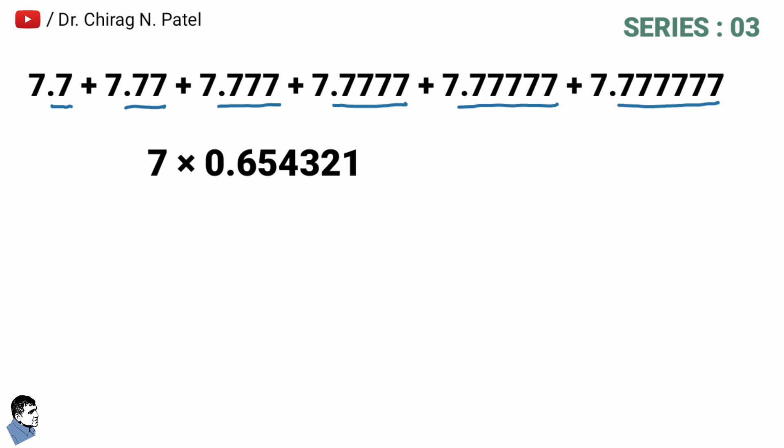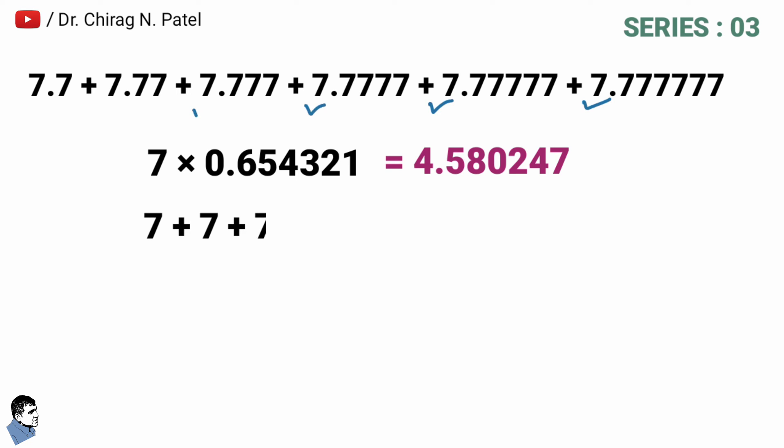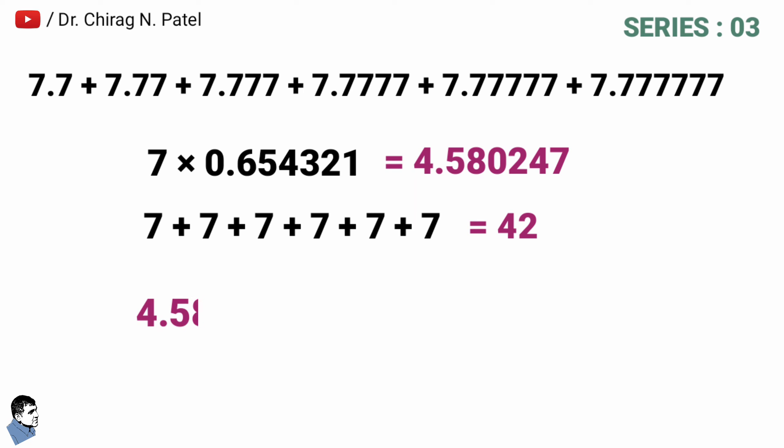And the addition of whole number digit 7 from all numbers of series is equal to 42. And at the last, addition of both the previous results is 4.580247 plus 42.